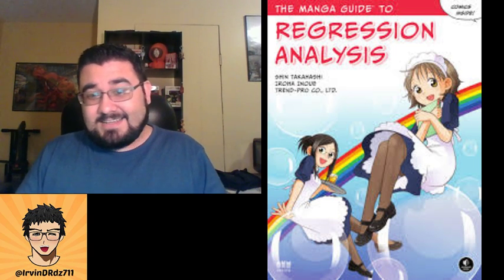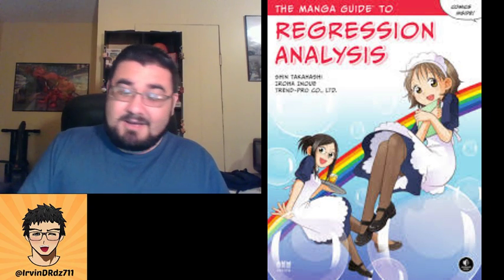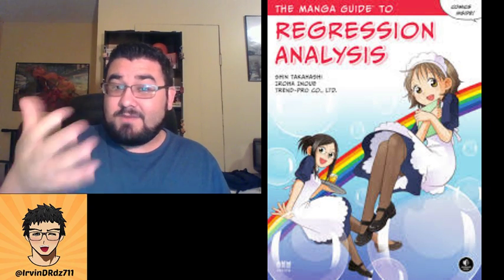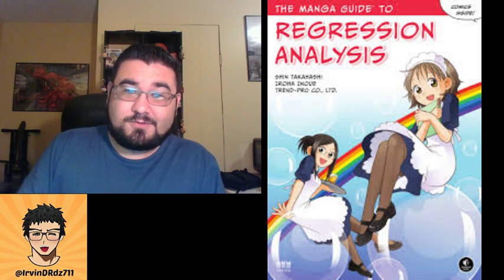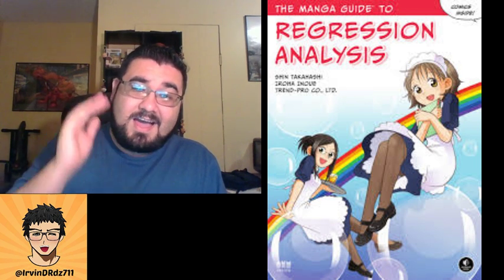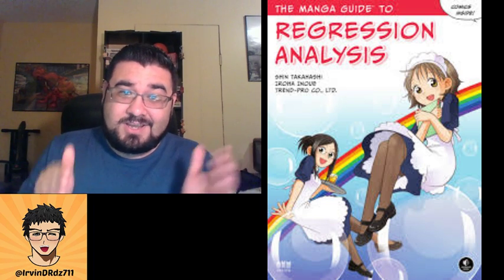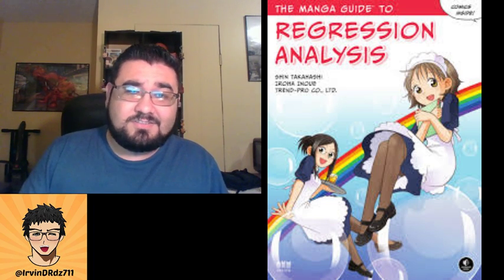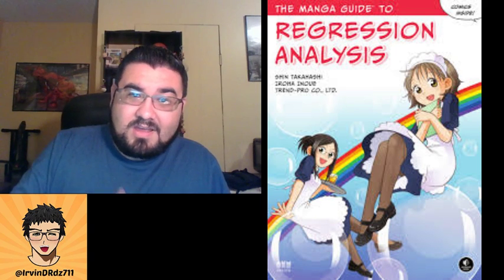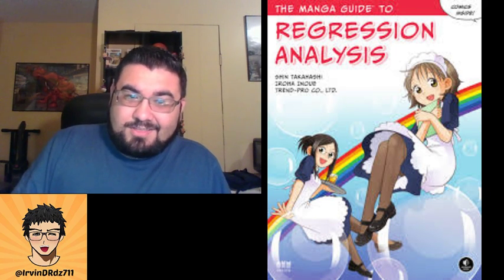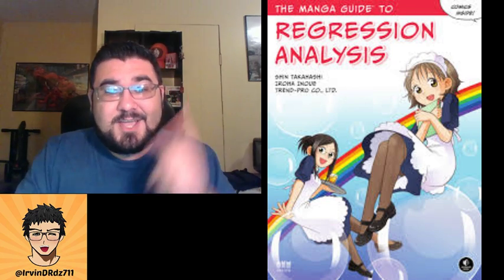So guys, do you agree with my rating? Leave a comment below, give me a thumbs up, and share my video with your friends. Thank you for your support and thank you for following me. If you're watching this and you haven't subscribed, please subscribe to my channel so you can see more manga reviews, anime reviews, and more in the future. Thank you so much and like always guys, don't be strangers.